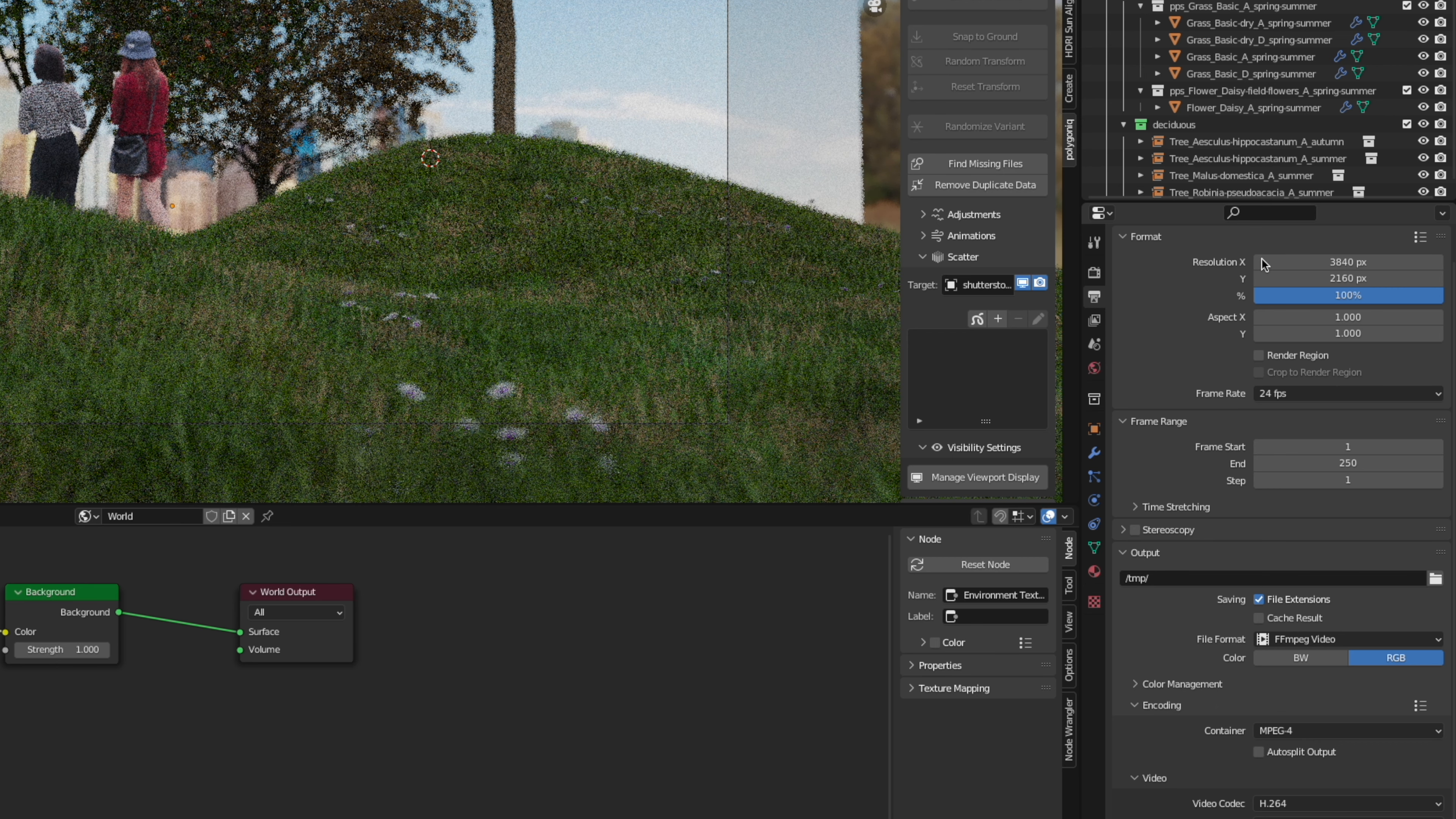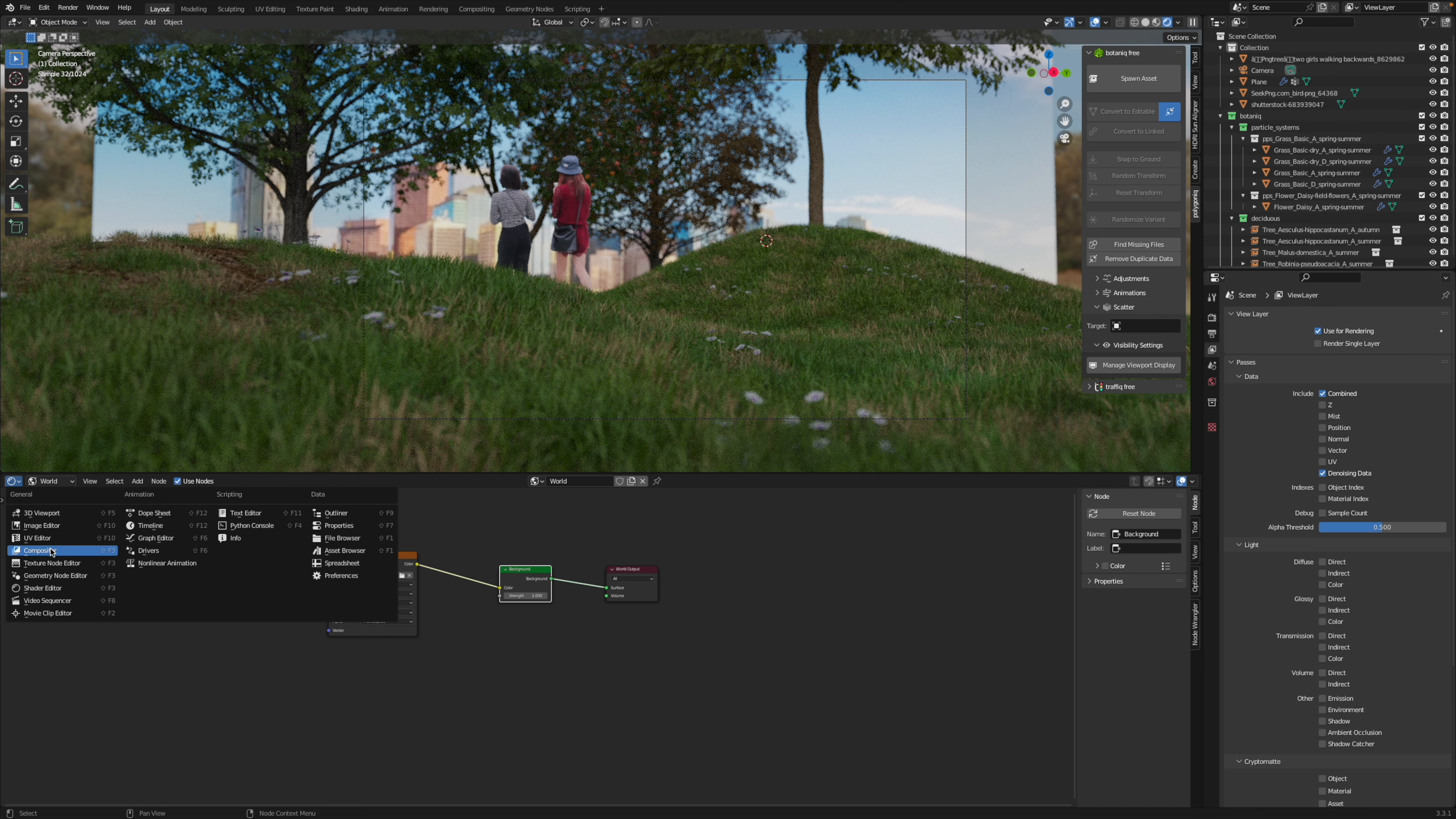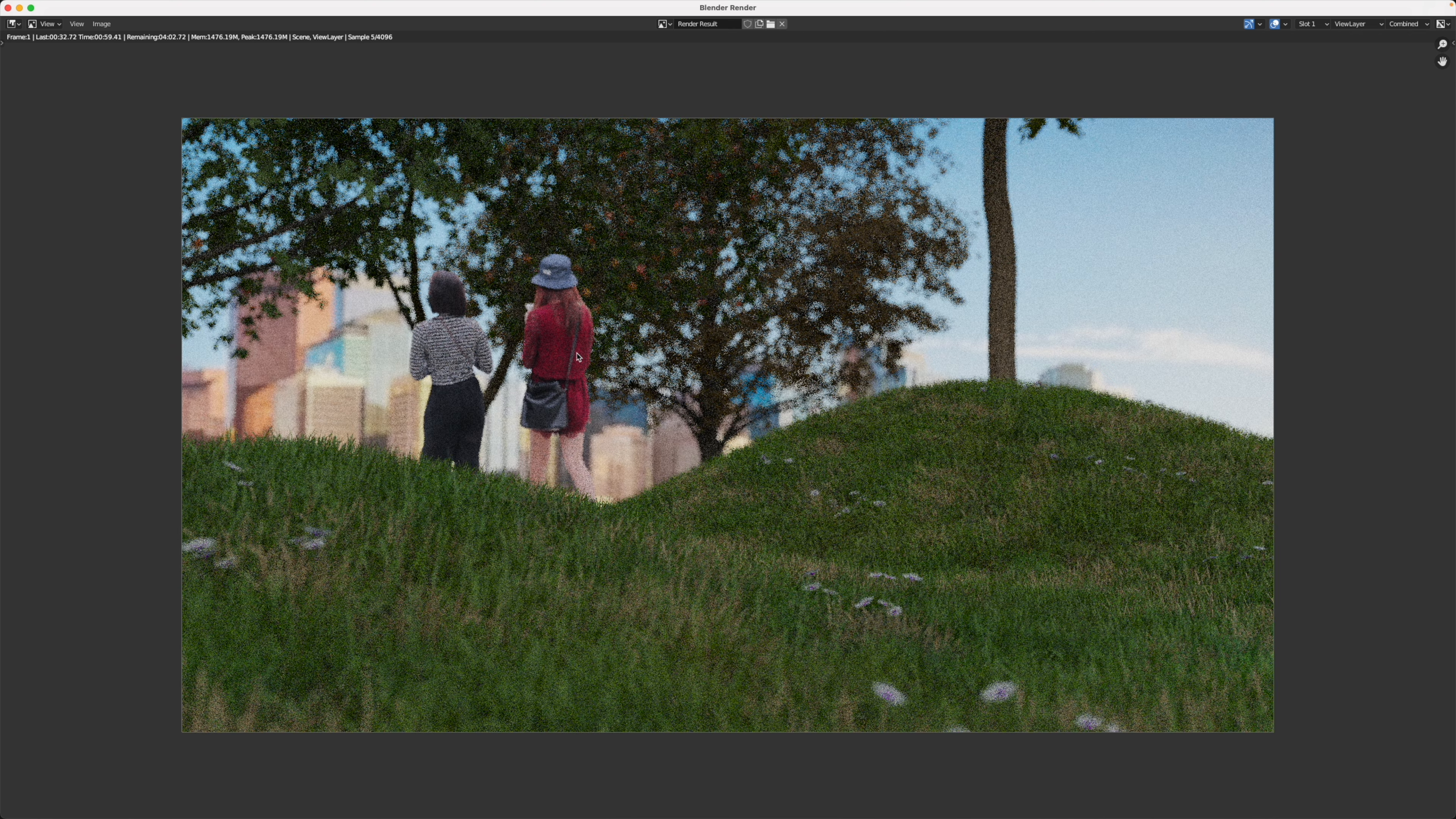I'm going to set the resolution to 3840 by 2160, which is 4K. I'm going to change the file format to PNG. I'm going to the view layer properties. I'm enabling the denoising data. Then I'm going to a compositor window, click use nodes. So get a denoise node, connect everything accordingly, hit render image, and there we go.